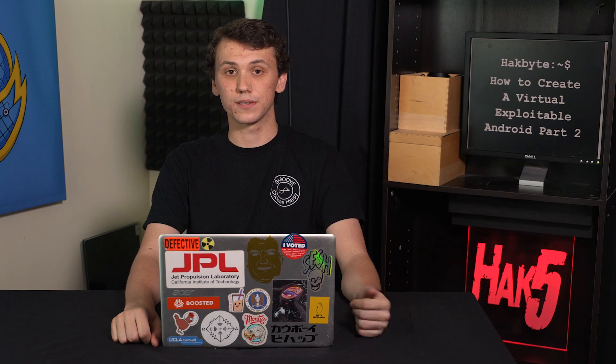On this episode of Hack Byte, we're going to learn how to reverse engineer an Android app to discover potential exploits.